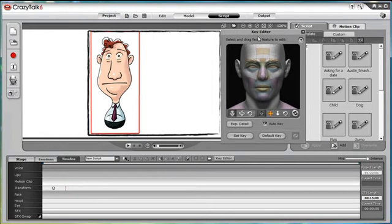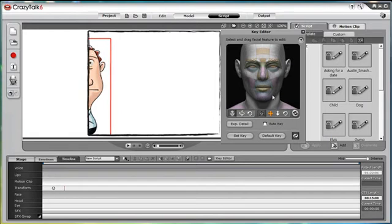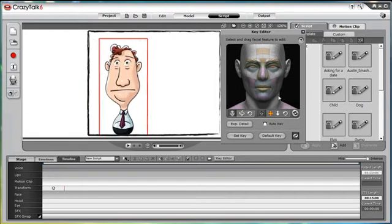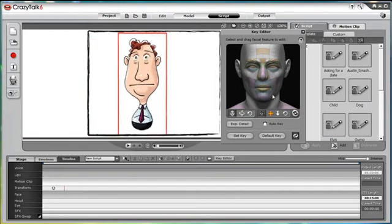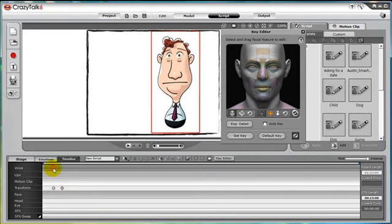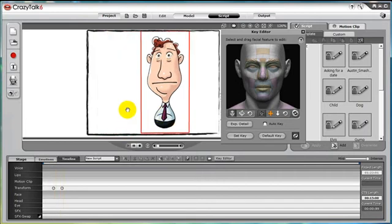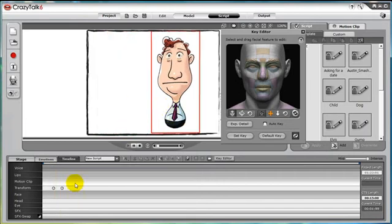If you wish to learn more about the key editor to create expressions, please see the Expressions in Key Editor tutorial. So back to transform. If we wish to have our entire character move, we can simply add in two transform keys, then change the position of the second transform key. As we play back, our character will move from one position to the next.